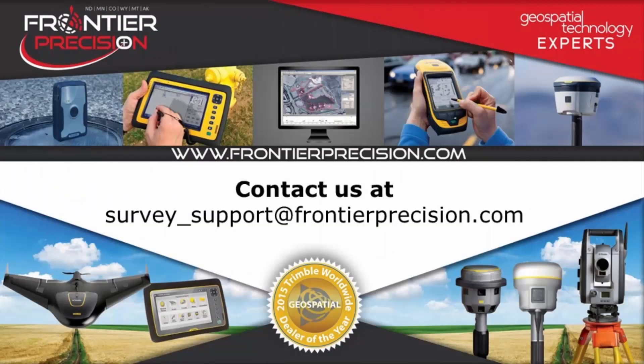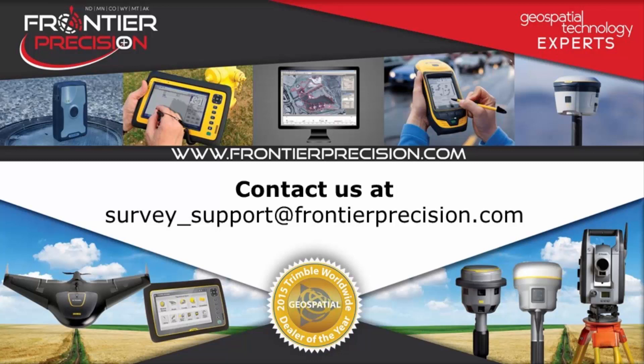That concludes today's tech talk. We hope you found this video beneficial and will join us again next time. If you have any questions or comments, please feel free to send us an email at survey_support@frontierprecision.com. Thanks and have a great day.